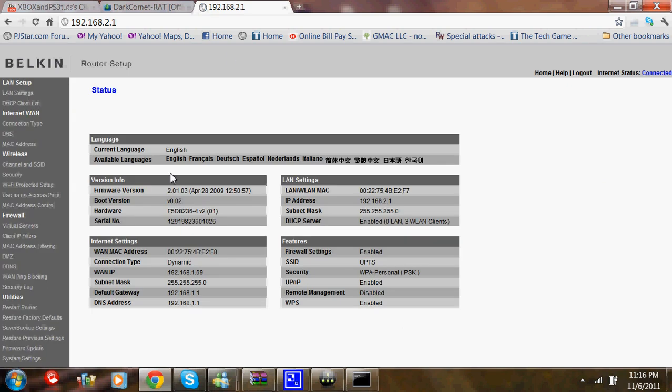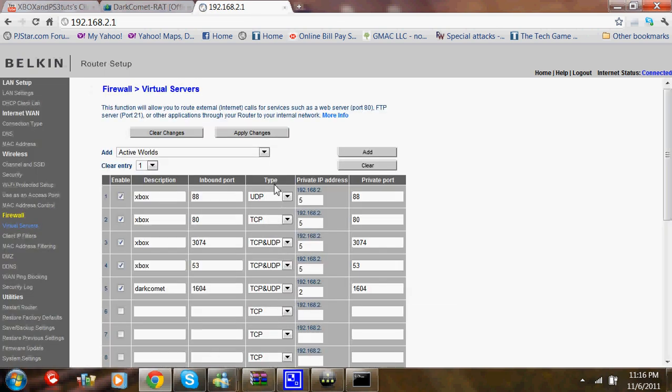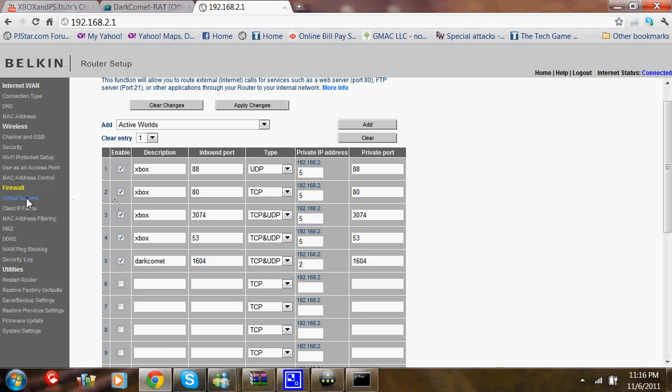Then you'll probably have to log in. Mine is on Virtual Servers for a Belkin router. I don't know about Linksys or any other router. But after you do that, you're going to add a new one.